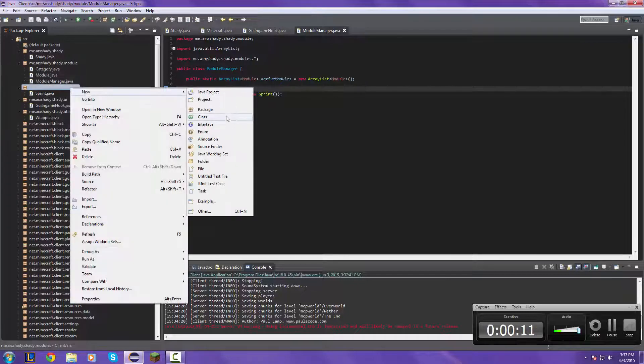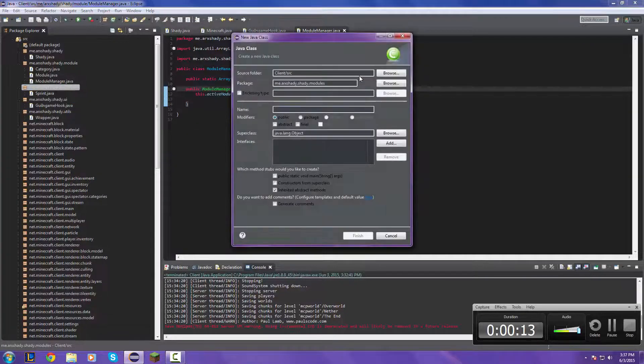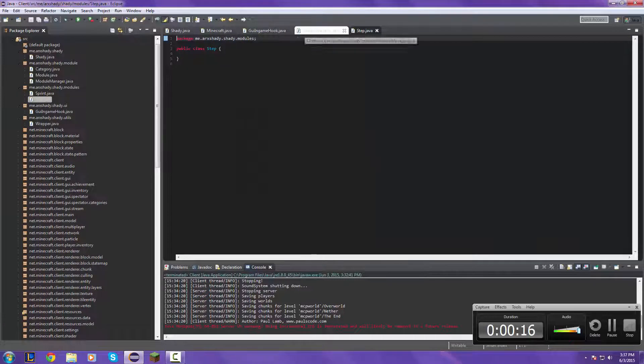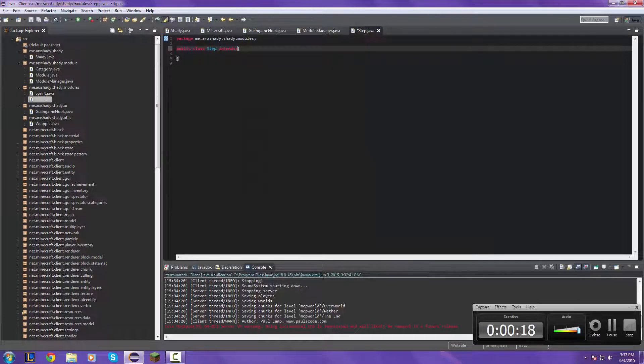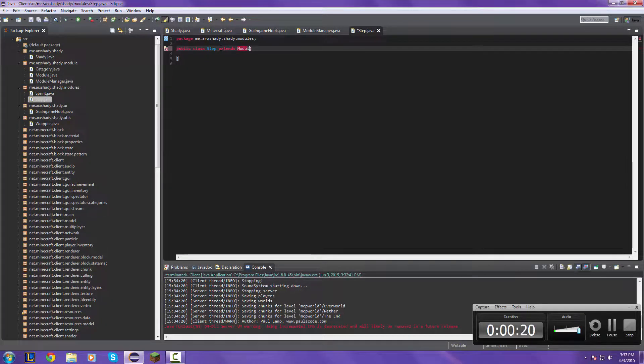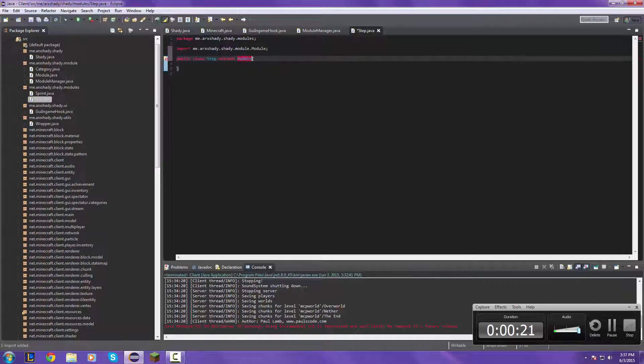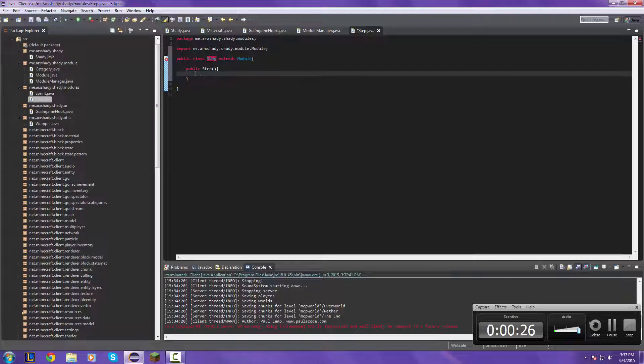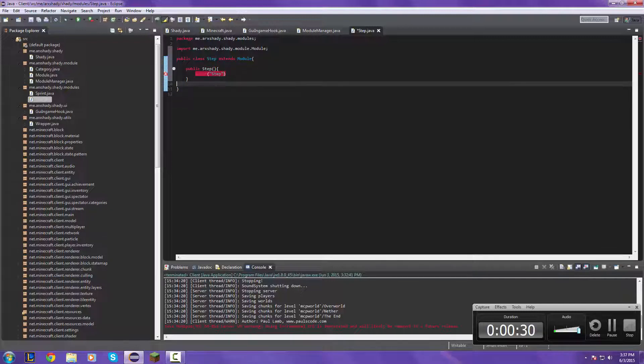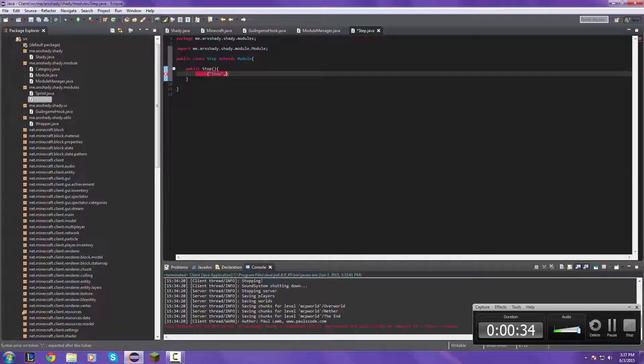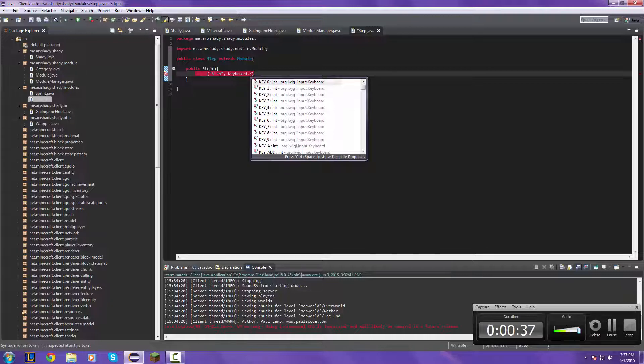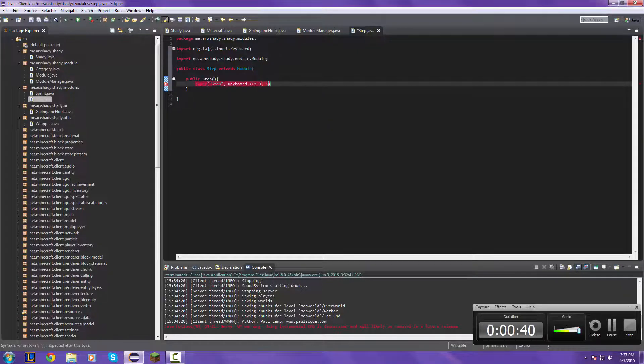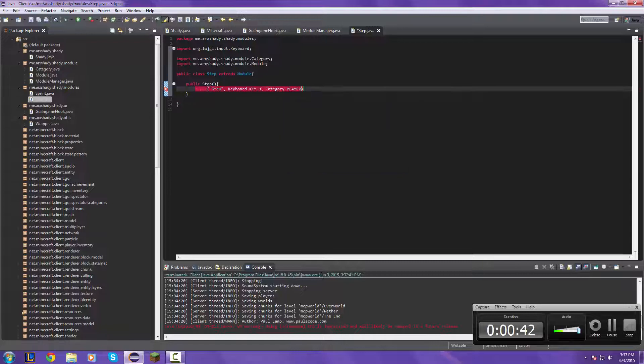Let's start off with the step hack first. So let's do this. Create the thing, extend the module, import it.